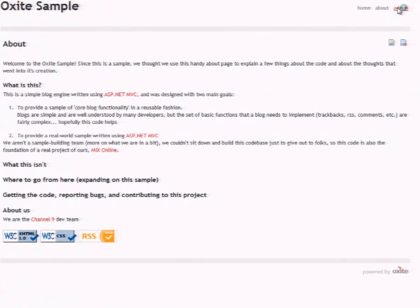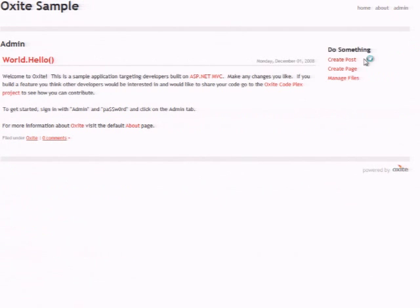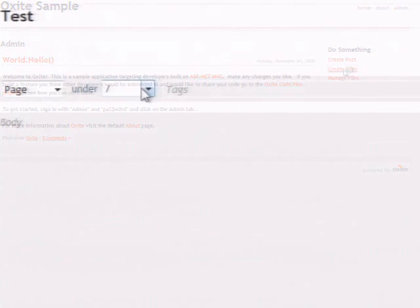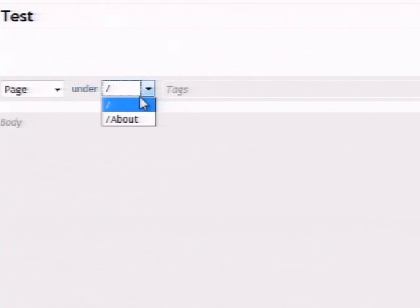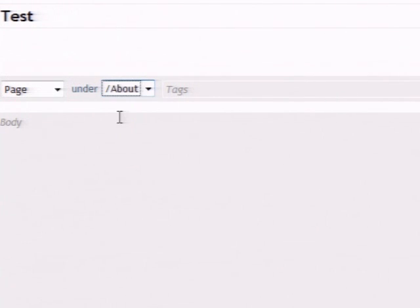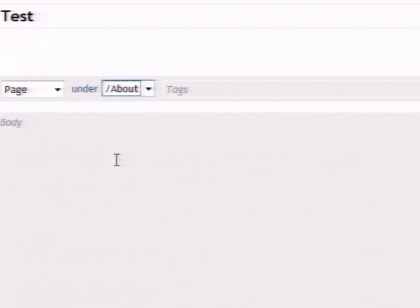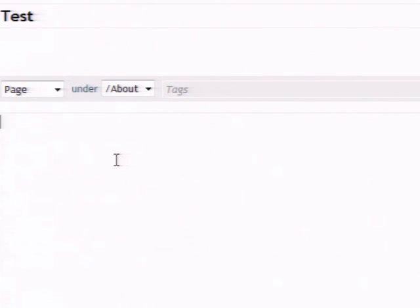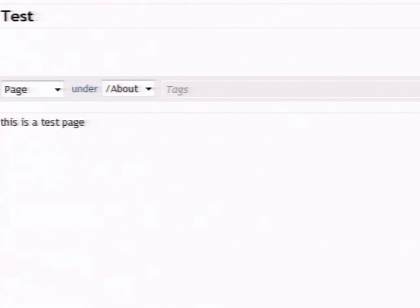So if I go back into the admin on the homepage, I can say create page, call test. I can specify where I want it to go under either the root of the site. Or in this case, I'll put under the about page. Tags aren't really necessary unless you want to. And then this just goes right, works right into the URL routing. Yes.